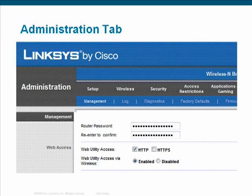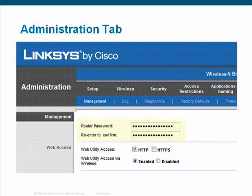The Administration tab includes the Management button. This is where you change the password from its default value as well as supply a username. Always be sure to change the password from its default because default passwords are easily obtainable from internet websites. If someone attempts to break into your router, the first password they will try is the default password.